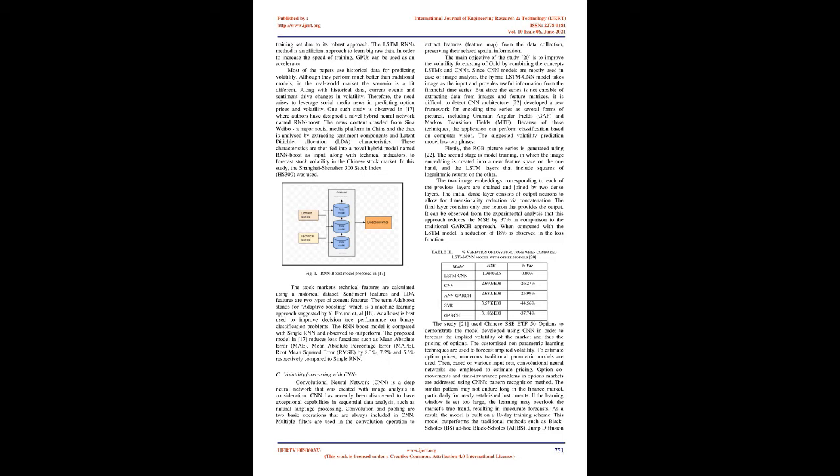The main objective of another study is to improve the volatility forecasting of gold by combining the concepts of LSTMs and CNNs. Since CNN models are mostly used in image analysis, the hybrid LSTM-CNN model takes images as input and provides useful information from financial time series. But since the series is not capable of extracting data from images and feature matrices, it is difficult to detect CNN architecture. A new framework was developed for encoding time series as several forms of pictures, including Gramian Angular Fields (GAF) and Markov Transition Fields (MTF).